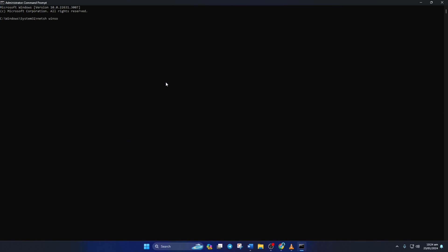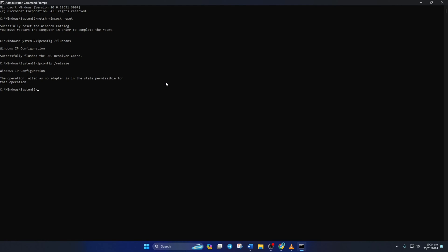Now here, type netsh winsock reset and then hit Enter. And then type in ipconfig /flushdns and hit Enter. After that, type in ipconfig /release and then hit Enter. Now type ipconfig /renew and press Enter. Next, type in netsh int ip reset and then hit Enter.